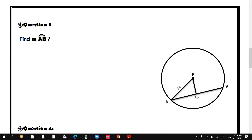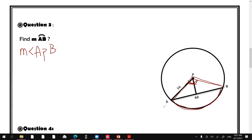The arc measure — we're asking for the measurement of arc AB. The measurement of the arc equals the measurement of the central angle. To find the measure of arc AB, I need to find the measure of angle APB.